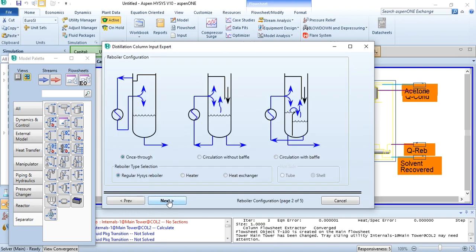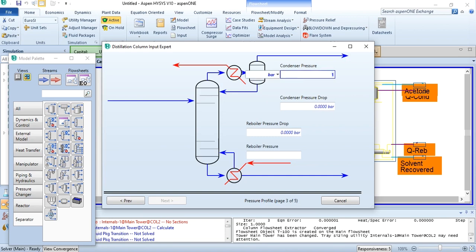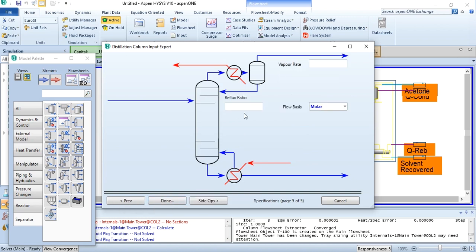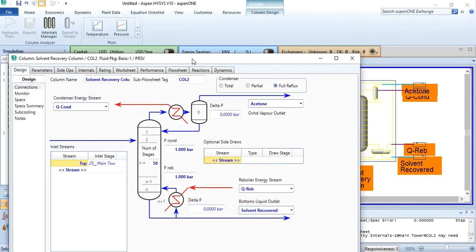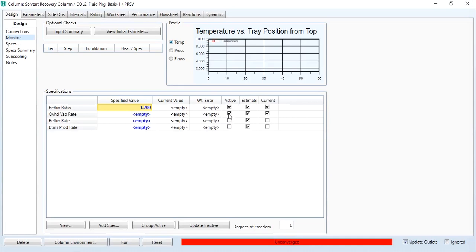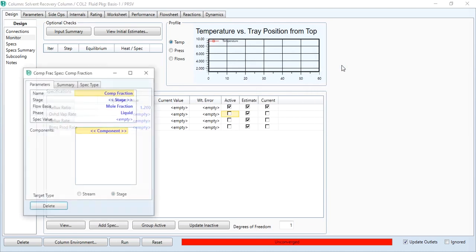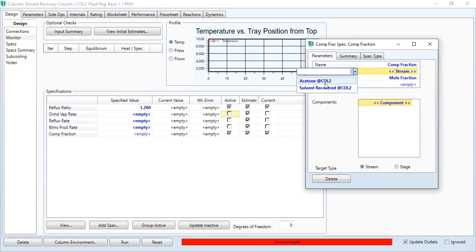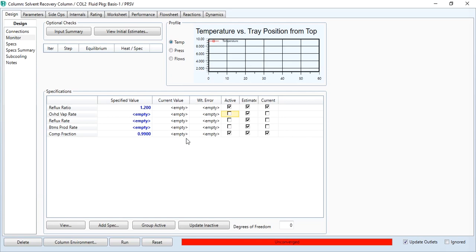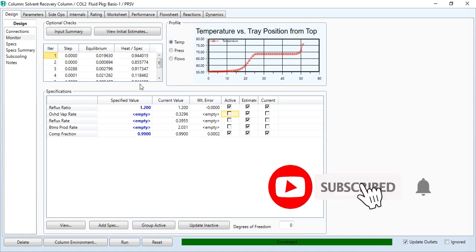After selecting full reflux, click next, then regular HYSYS reboiler. Condenser pressure: 1 bar; reboiler pressure: 1 bar. Click next. No optional estimates given — click next. The reflux ratio is entered as 1.2. Click done. The degree of freedom is 1 since one parameter hasn't been provided yet. We uncheck and confirm degree of freedom is 1. Going to 'Add Spec' — column component fraction. In stream we select acetone (the top), with mole fraction 0.99 of acetone.